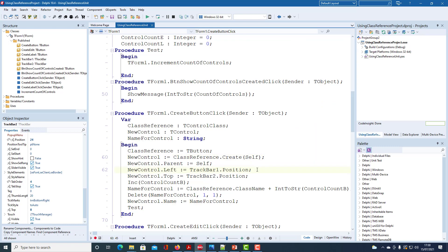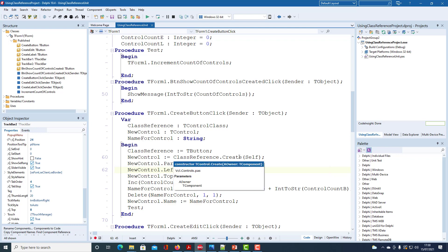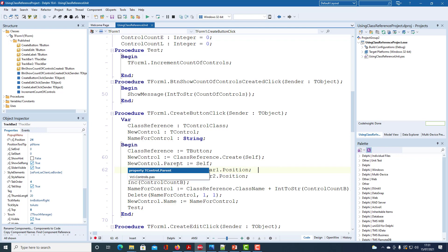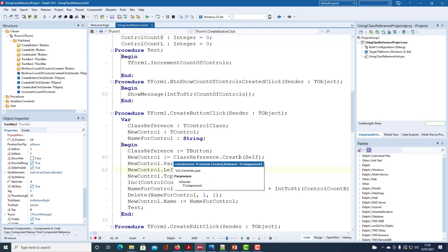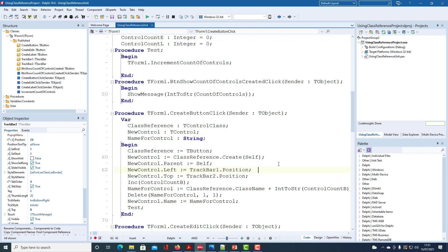This version of create requires specification of an owner, and the owner will be Form1. The owner is responsible for deallocating the memory allocated to the new control. To make the new control visible on Form1, we need to assign self to parent — i.e. Form1 — to the parent field of the new control. We need to position the new control, so we set its left property to the value in trackbar1.position, and its top property to the value in trackbar2.position. Then we increment the controlCountB variable.